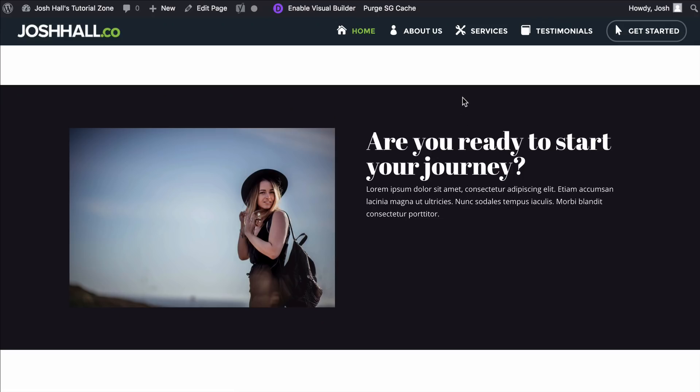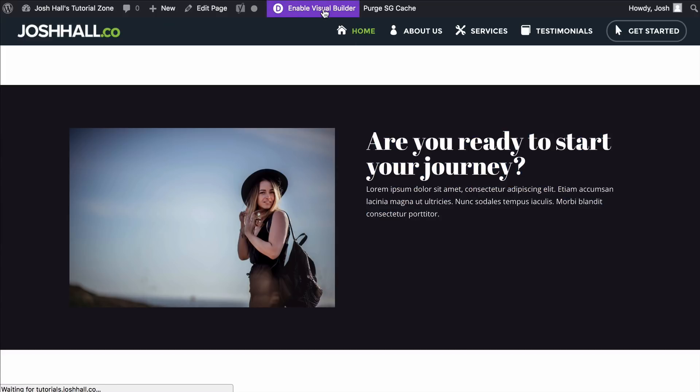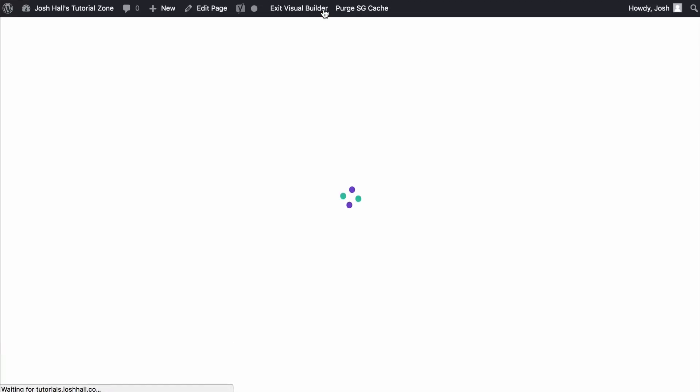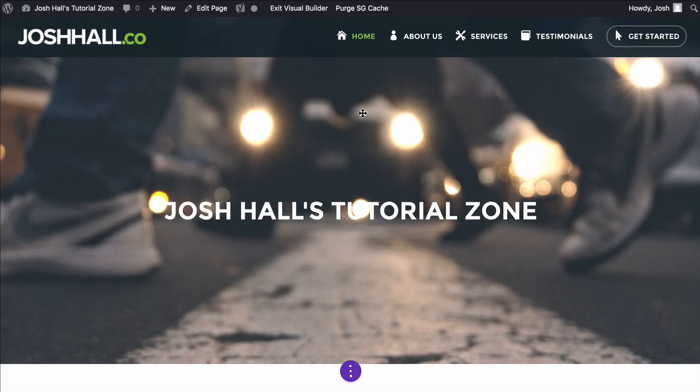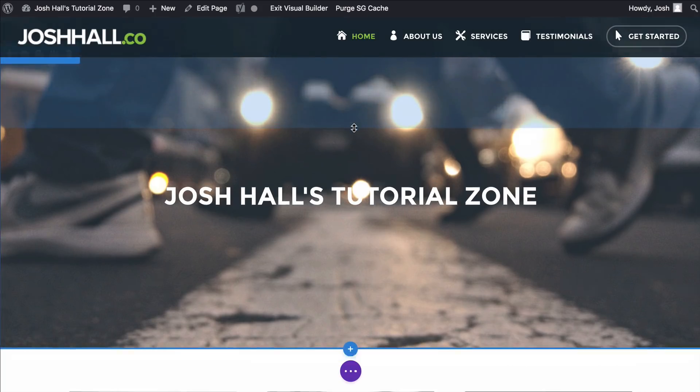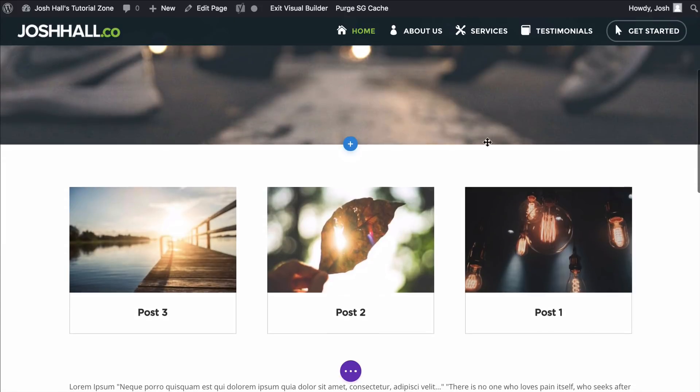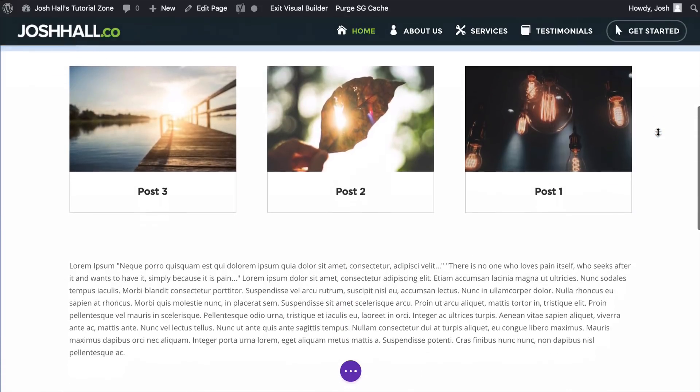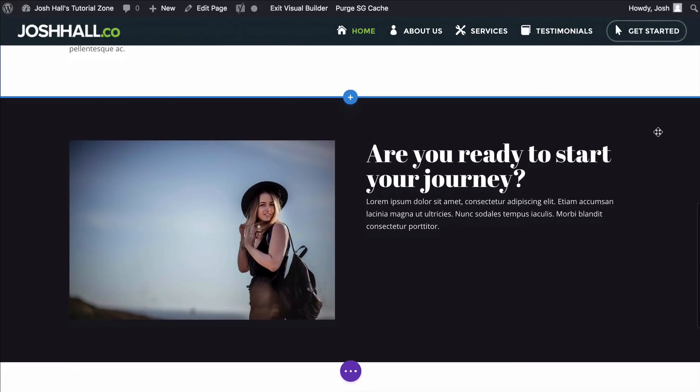I'm over here at my tutorial site, and I went ahead and got this started. So we're using a section here with a dark background. We have this image, and then we have one text module right here. I'm gonna use the visual builder in this tutorial just because it's a little bit easier to see as we do each little step here with the visual builder. You could, of course, use the back end.